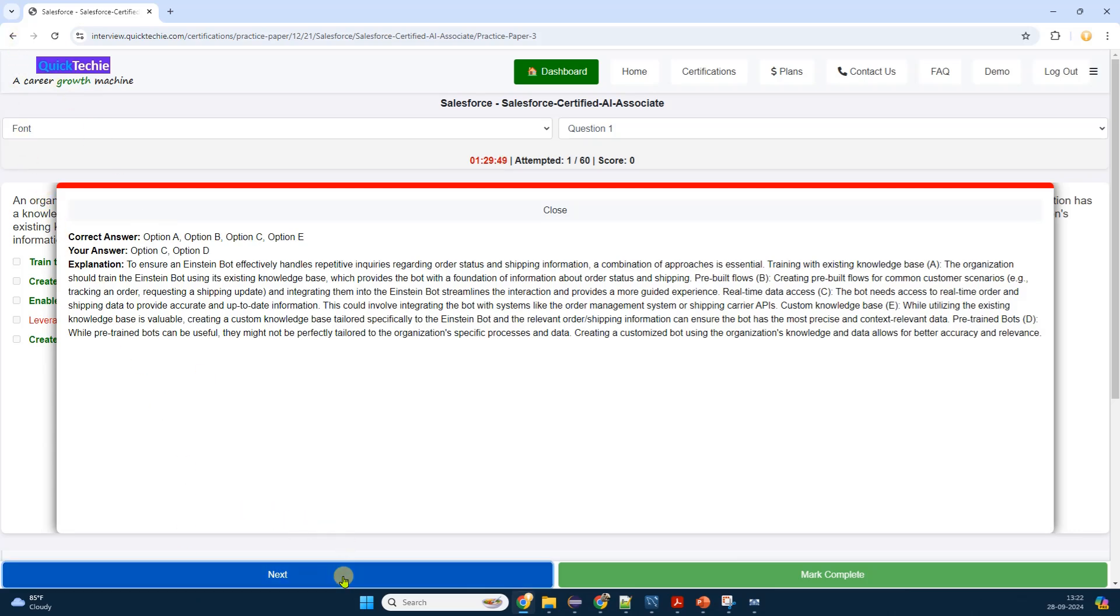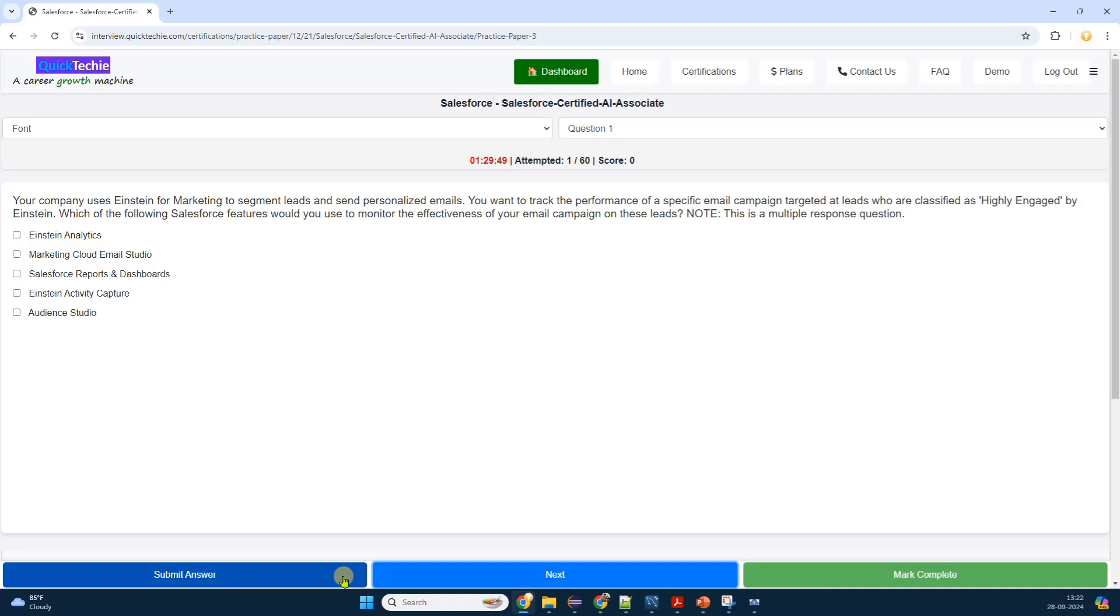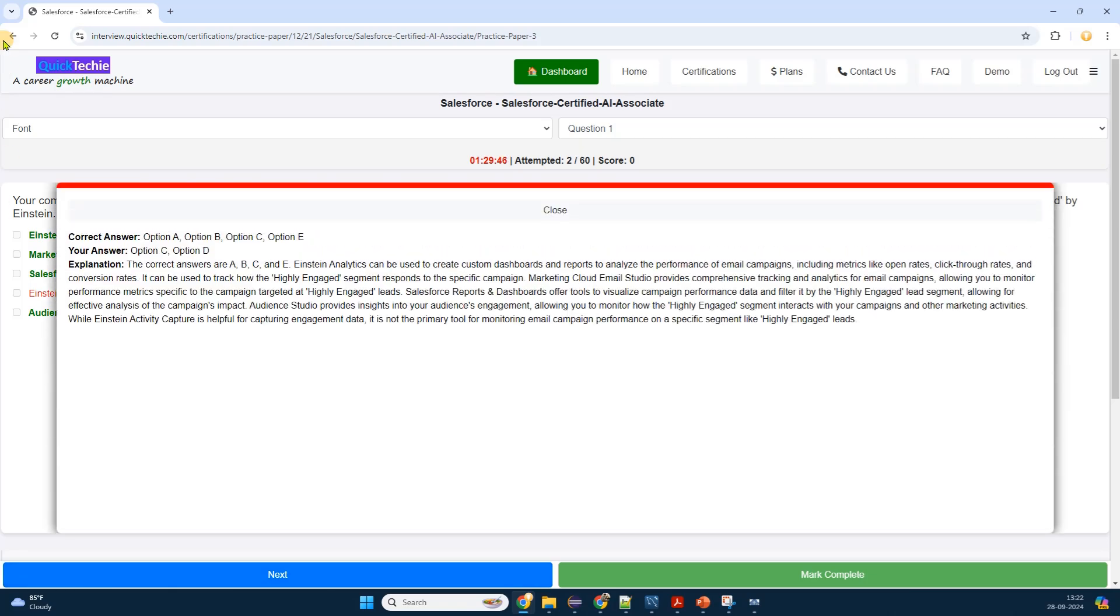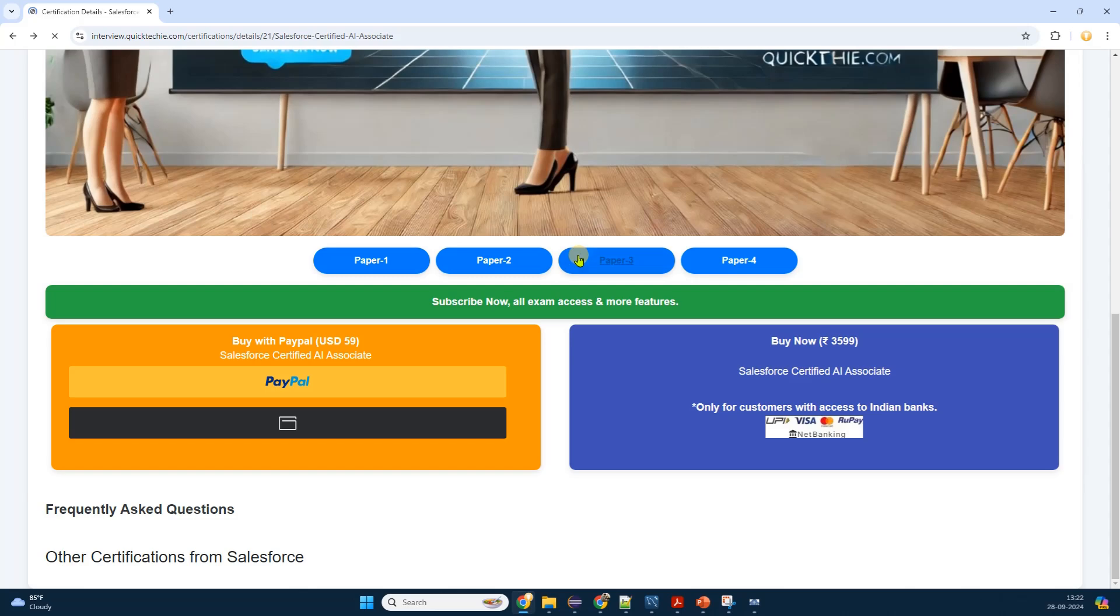Perhaps there's an option to subscribe to updates or notifications for this certification, which I take advantage of to stay informed.